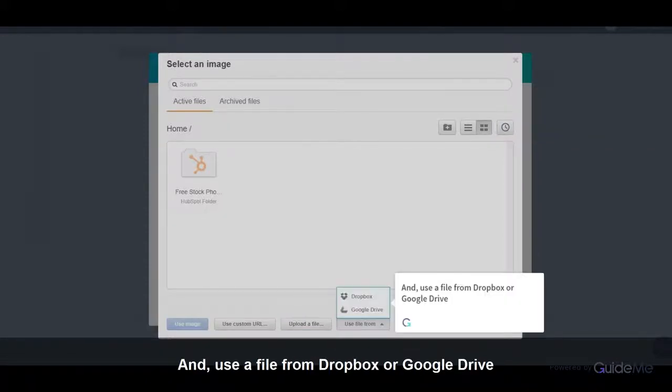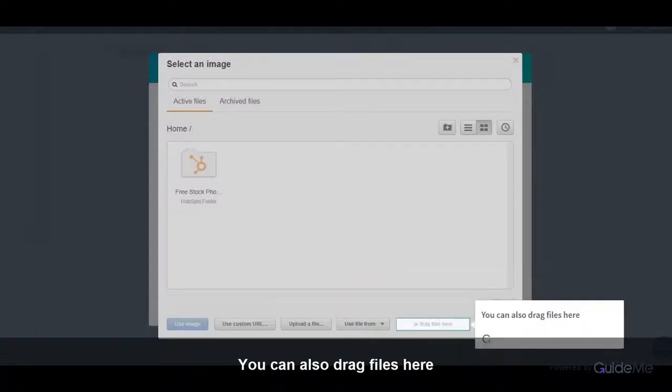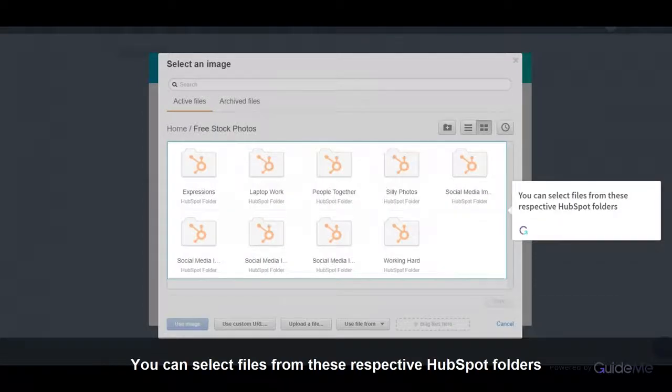And use a file from Dropbox or Google Drive. You can also drag files here. You can select files from these respective HubSpot folders.